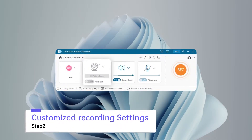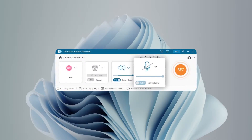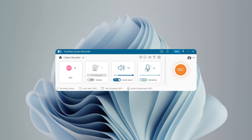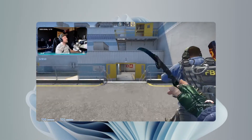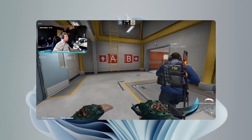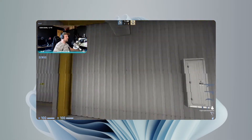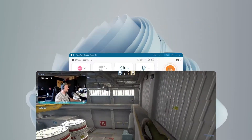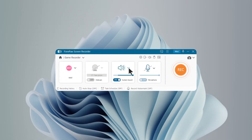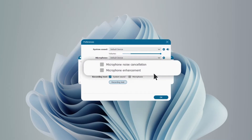Toggle to enable the webcam, the system sound, and the microphone. You can record with webcam and gaming windows at the same time, which is perfect for live streaming. Choose Noise Cancellation and Microphone Enhancements here.